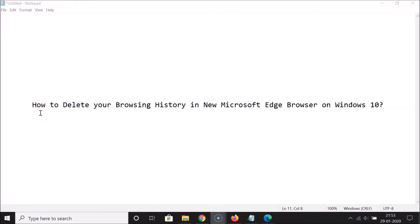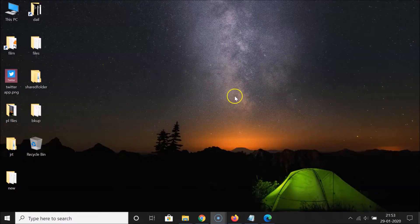Hi guys, in this tutorial I'm going to show you how to delete your browsing history in the new Microsoft Edge browser on Windows 10. Let's start — let me minimize this file first.